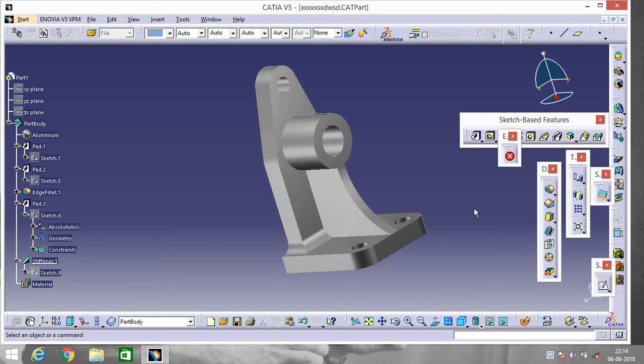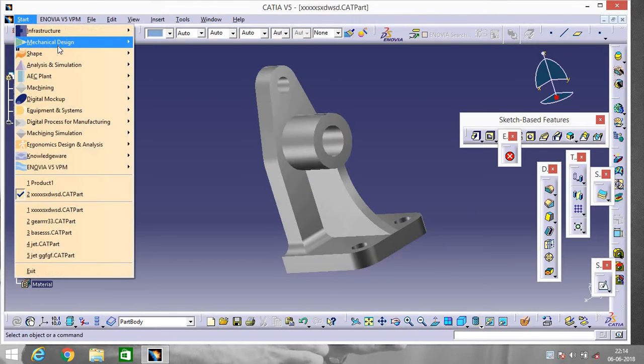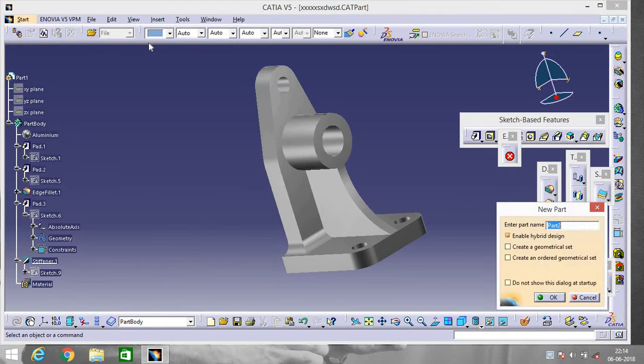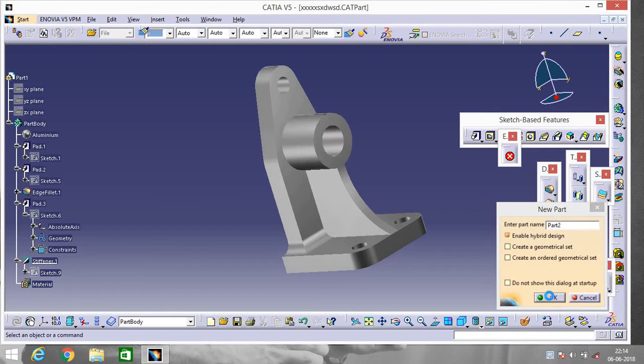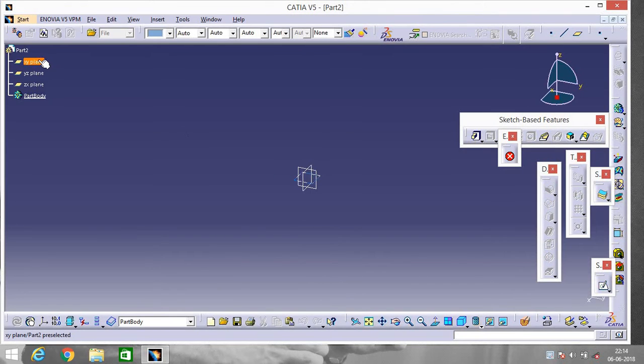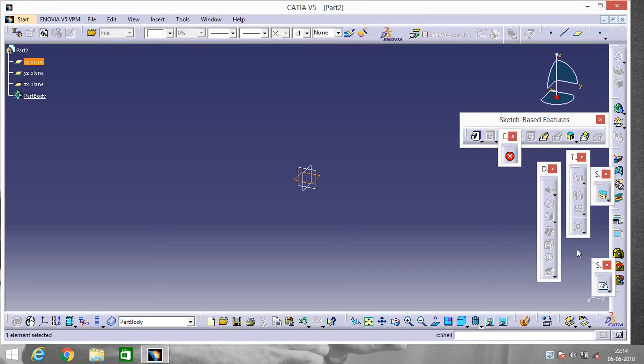Go to Start, Mechanical Design, Part Design. Select any plane, I'm selecting XY plane.